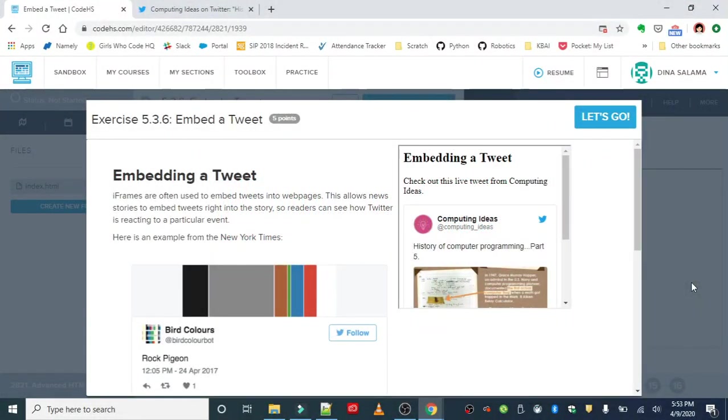We just embedded the Wikipedia page using the iframe tag, and next we're going to embed a tweet. iframes are often used to embed tweets into web pages. This allows news stories to embed tweets right into the story so readers can see how Twitter is reacting to a particular event. Here's an example from the New York Times.